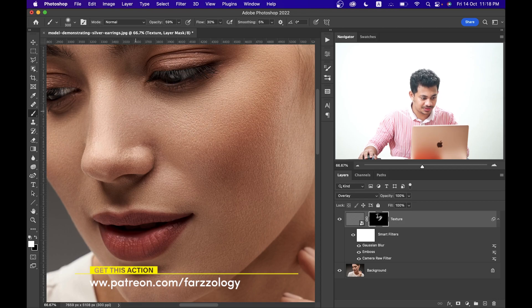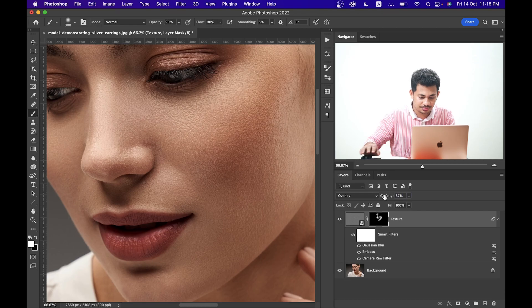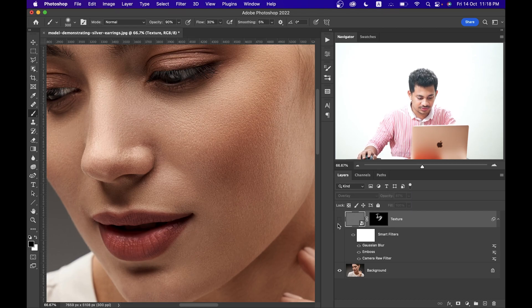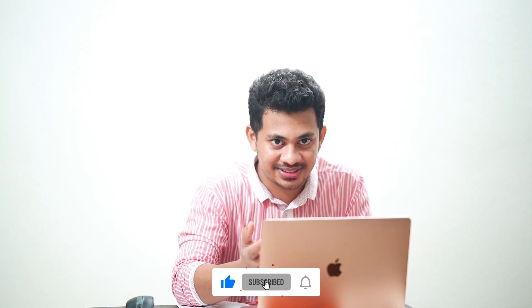If you think it's too much, you can always adjust the layer opacity, but in this case I'm happy with 90%. This is the before — look at the changes — and this is after. It's looking really good. This is it, it's done! It's very simple. You can make an action of this and apply it on any image. I hope you love this tutorial — if you did, hit the Like button, leave your comments, and don't forget to subscribe.